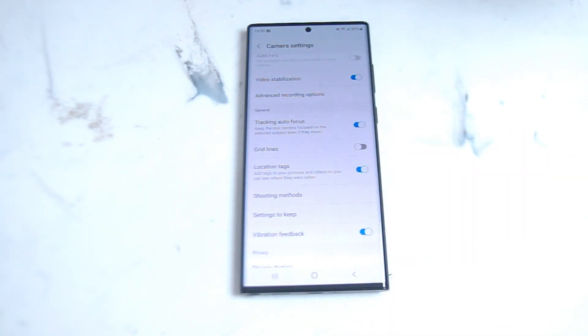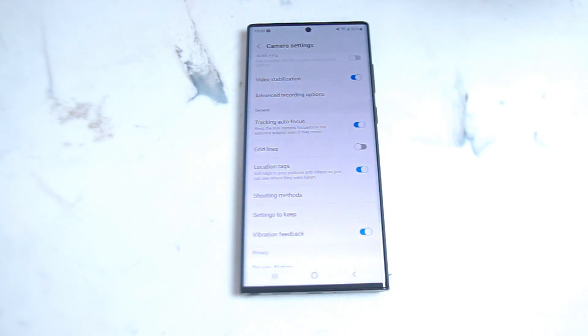If you turn location tags on, each photo that you take on your S22 Ultra will show the location where you have taken the photo.